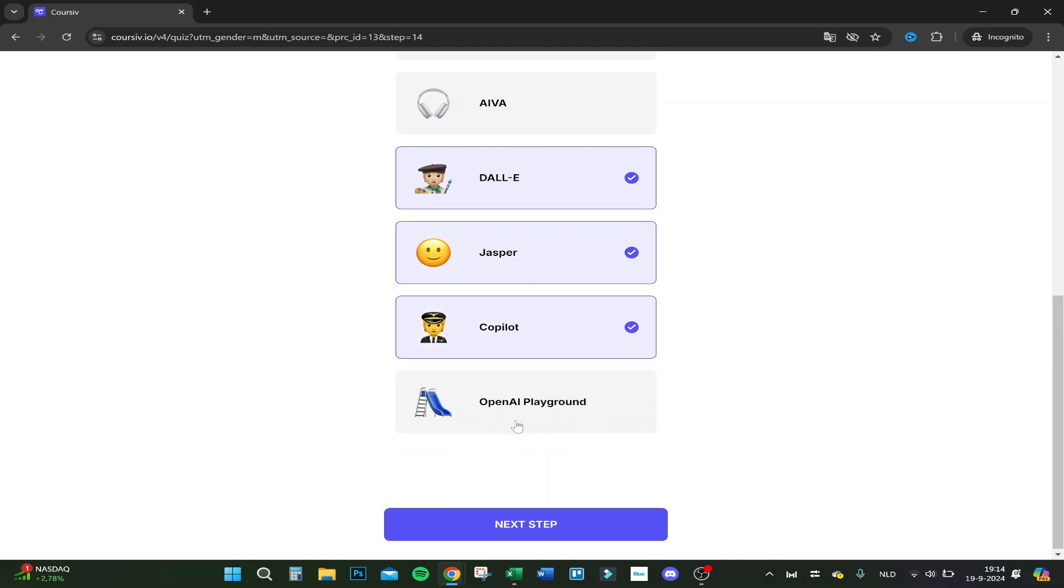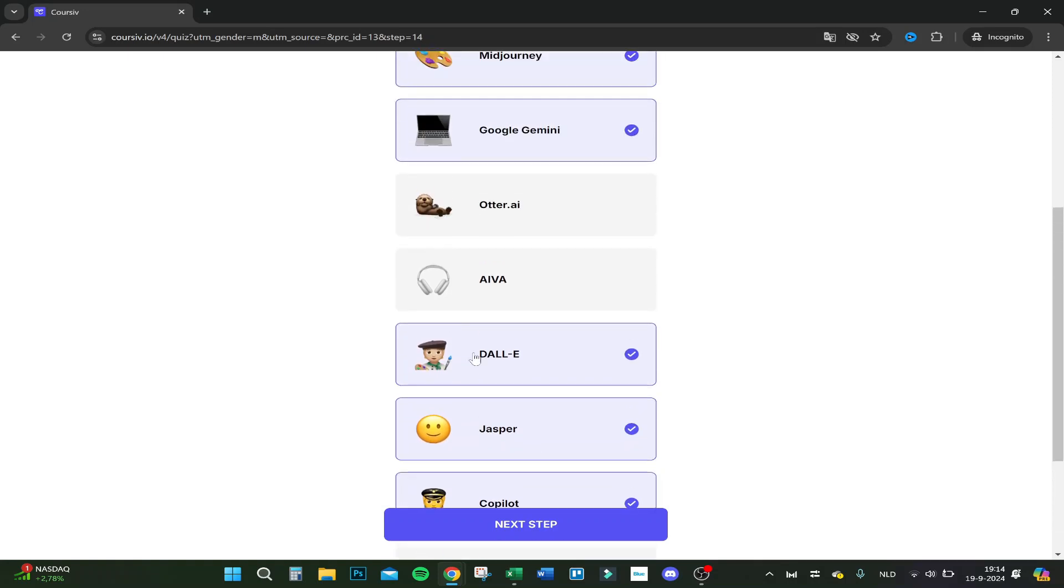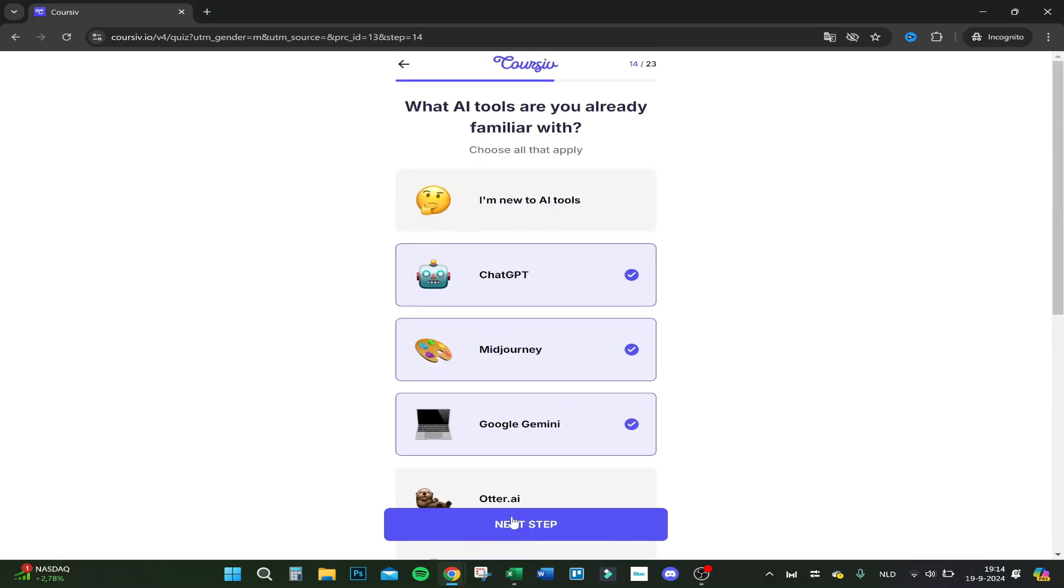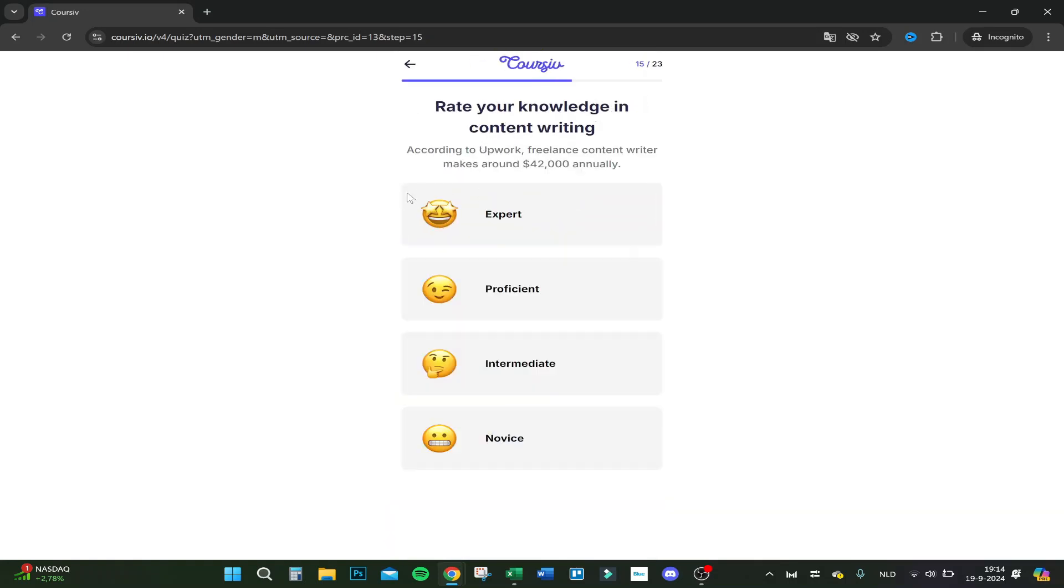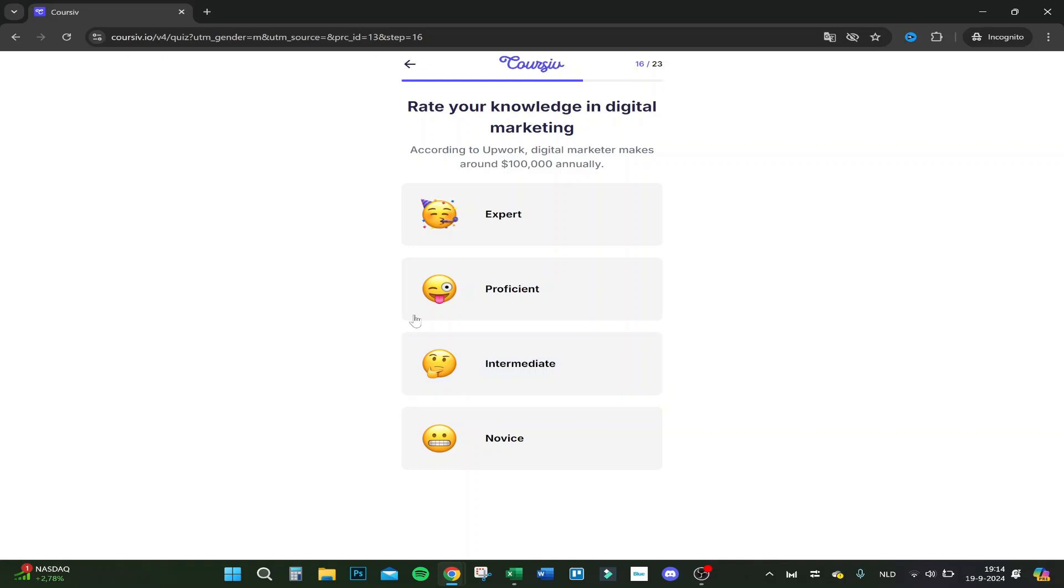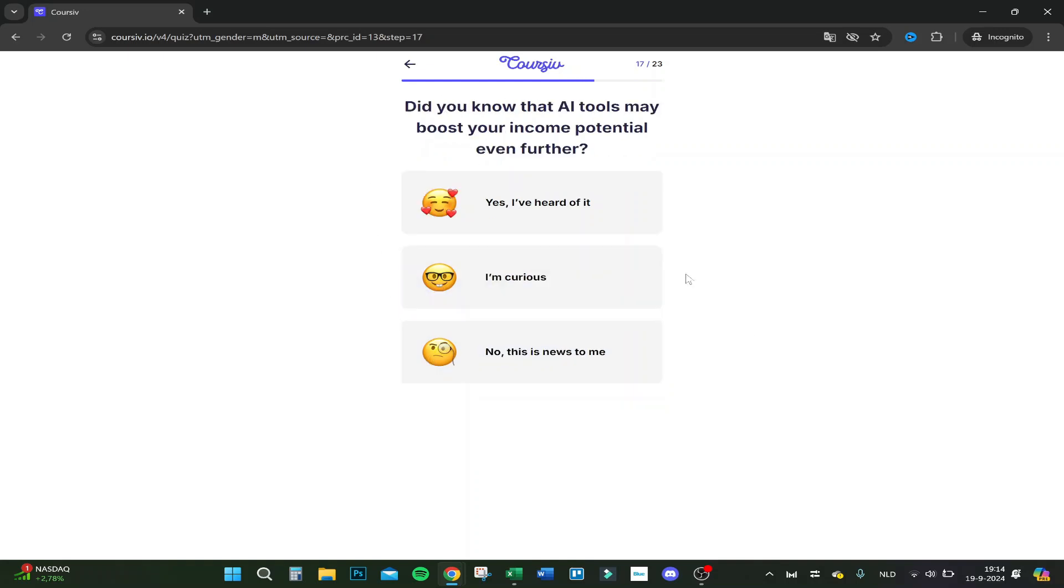OpenAI I did not really use that in a playground, only with ChatGPT, and the other ones not really sure. Content writing, I'm not that good at content writing actually. Digital marketing, I know something about it.